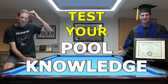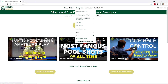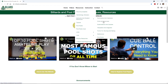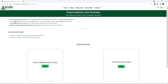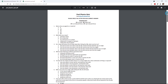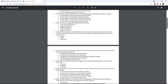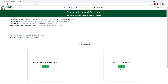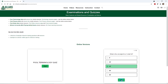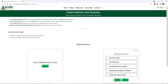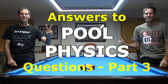In a recent video, I announced several new pool quizzes that test how much you know about the game. One of the quizzes deals with pool physics principles. In this video series, I demonstrate answers to selected questions in that quiz. This is part 3, covering questions 31 through 50. Enjoy!